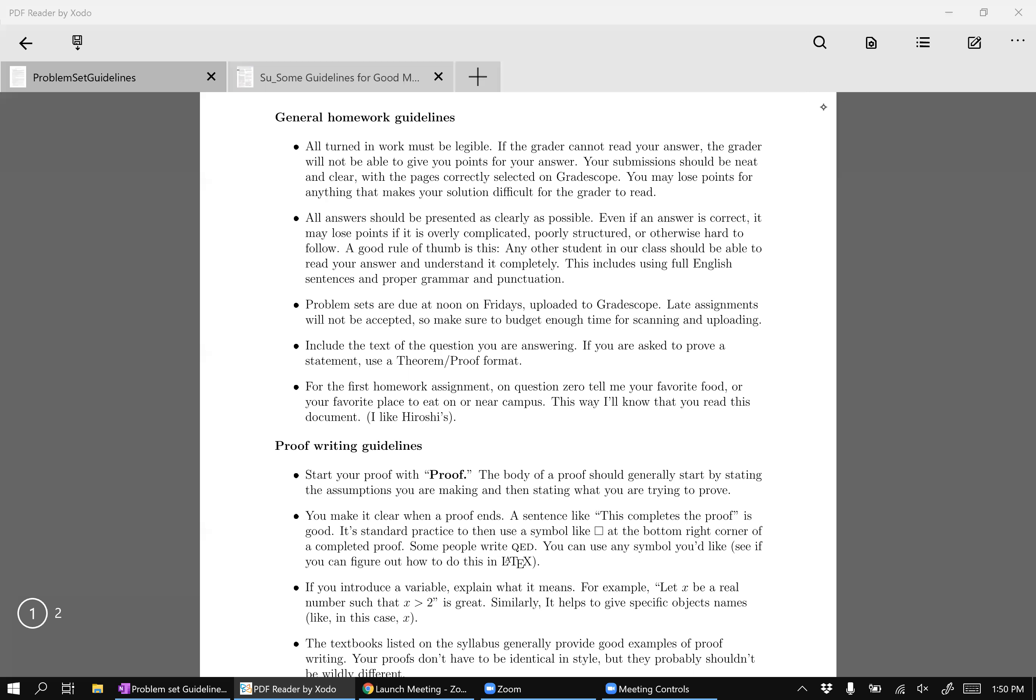You should have read the problem set guidelines as part of your first problem set. And it may seem like I have sort of a lot of rules, and it's kind of true. This is kind of a long list of guidelines, but they're all toward the purpose of trying to help you write down problem set solutions that other people can read and understand.